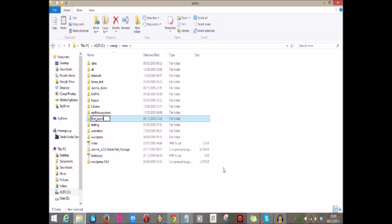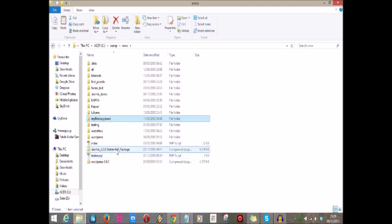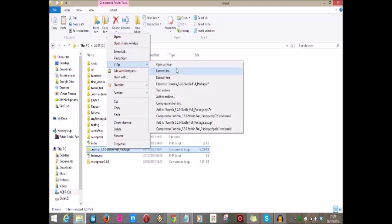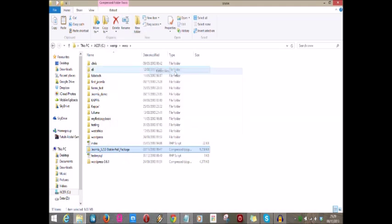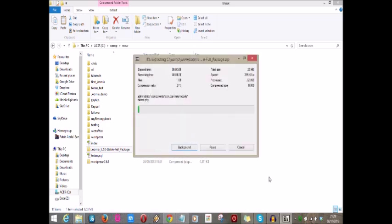What we're going to do is extract the Joomla package we downloaded into that folder. I'm going to use my WinZip to extract the file and give the path of the folder first Joomla here. I'm going to clean all this thing: first underscore Joomla, okay. It will extract—I'll see you at the other end of the extraction. It will take a couple of minutes.